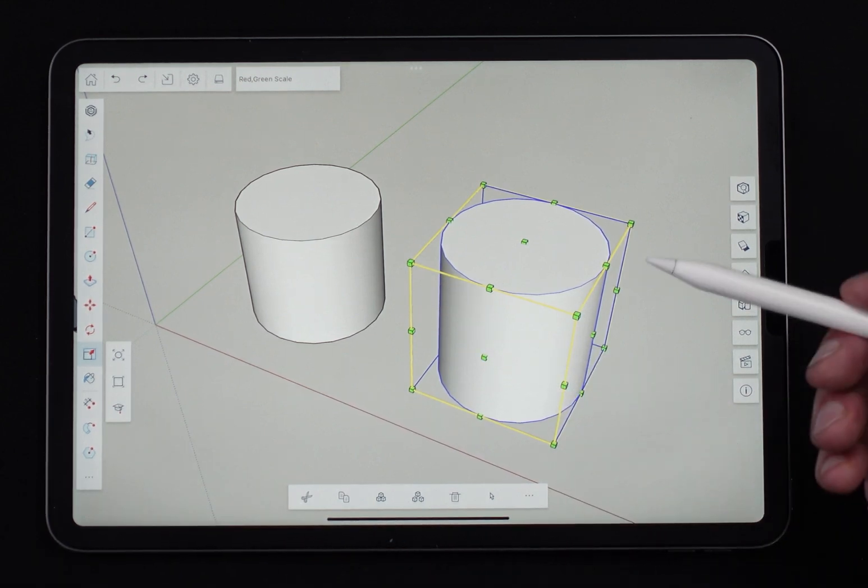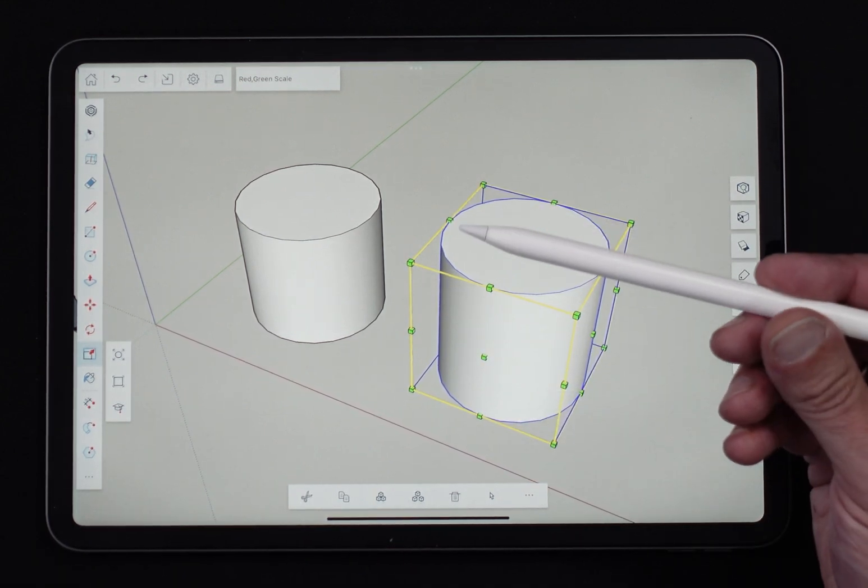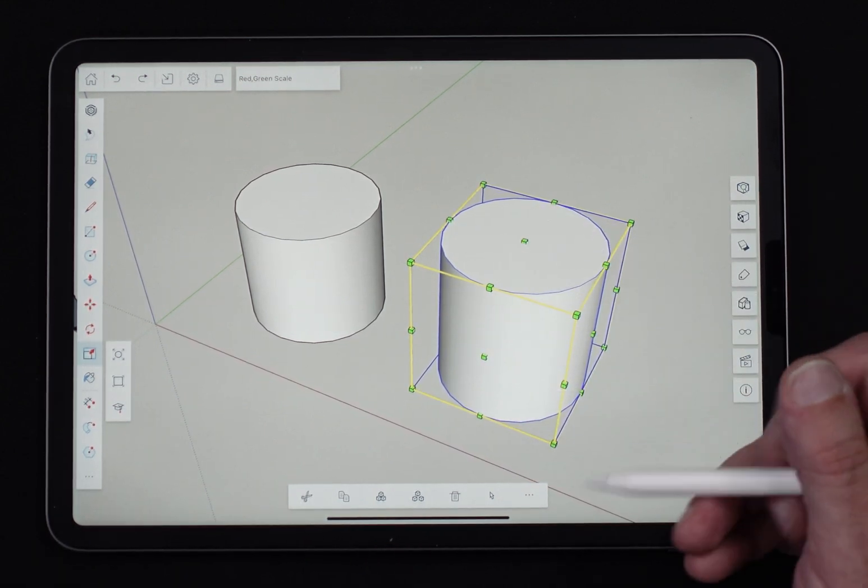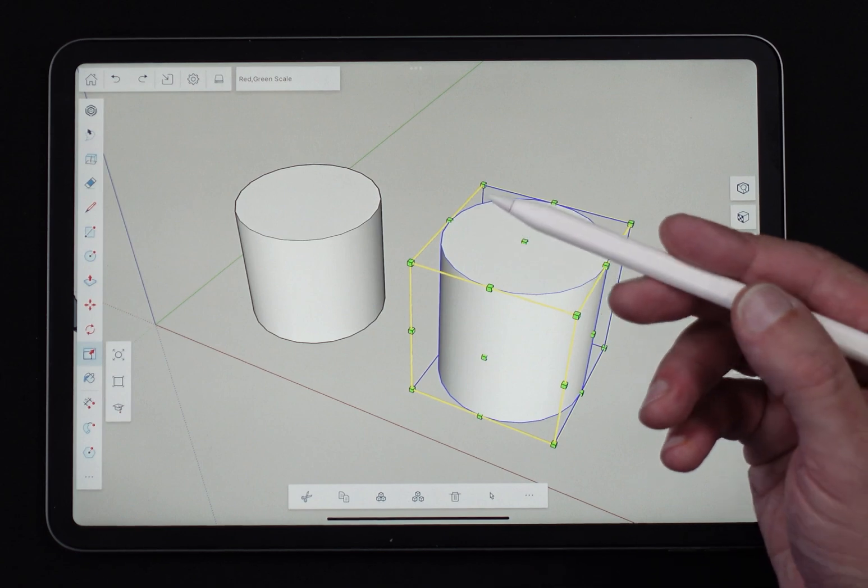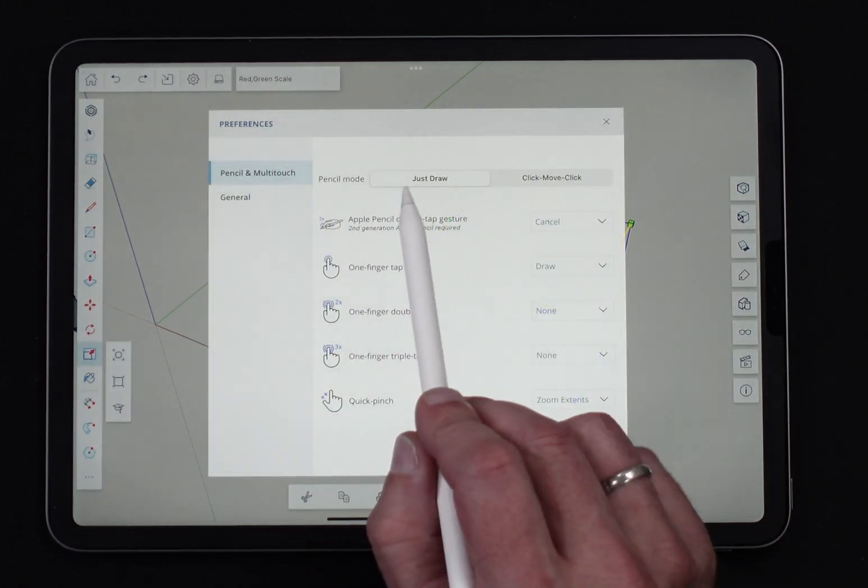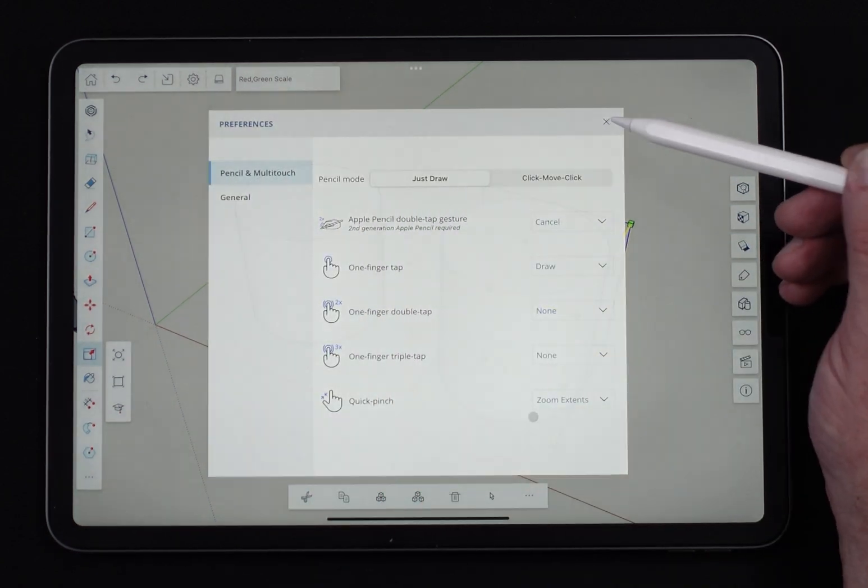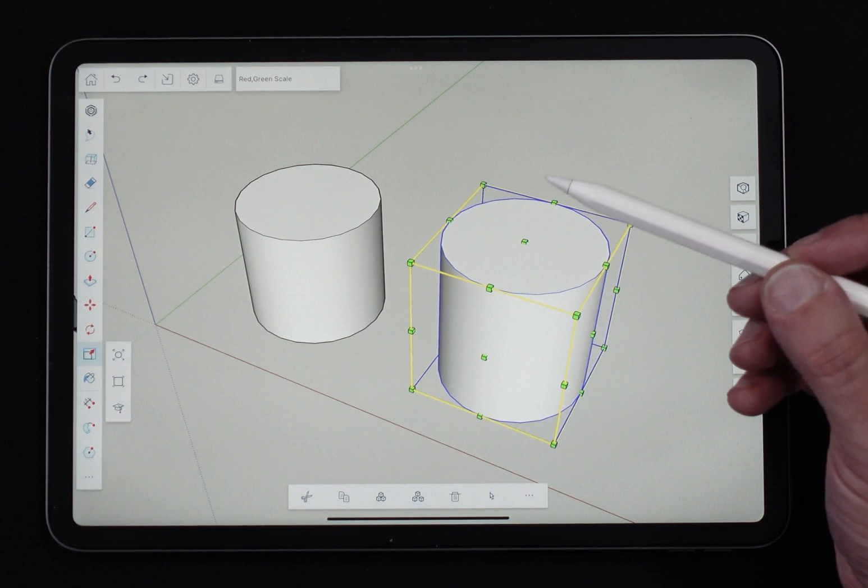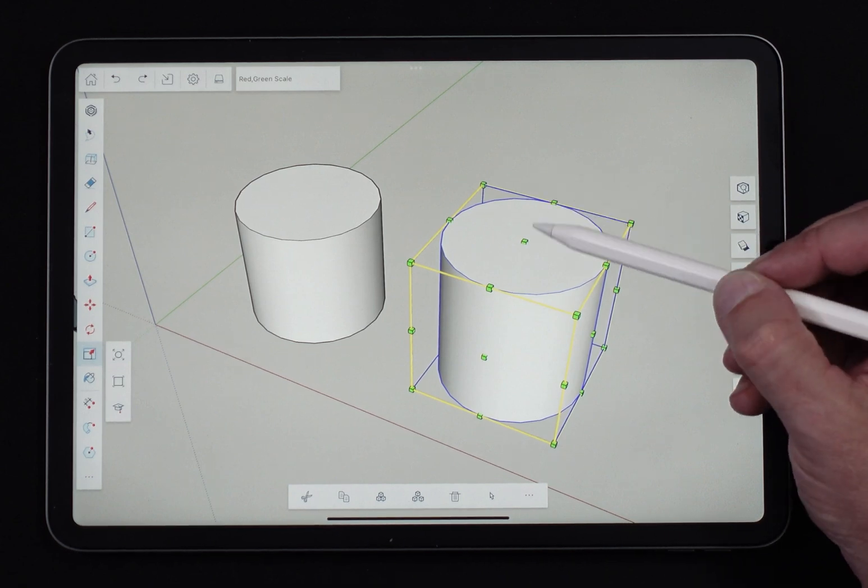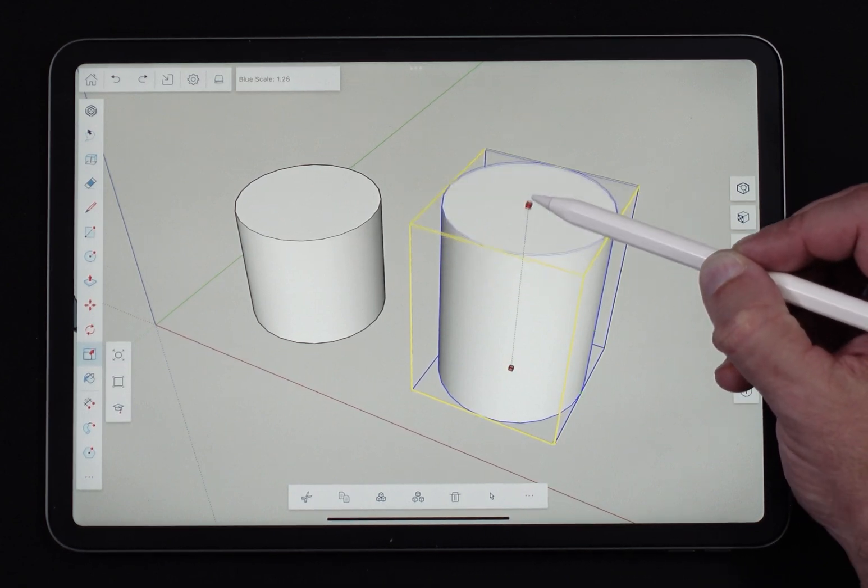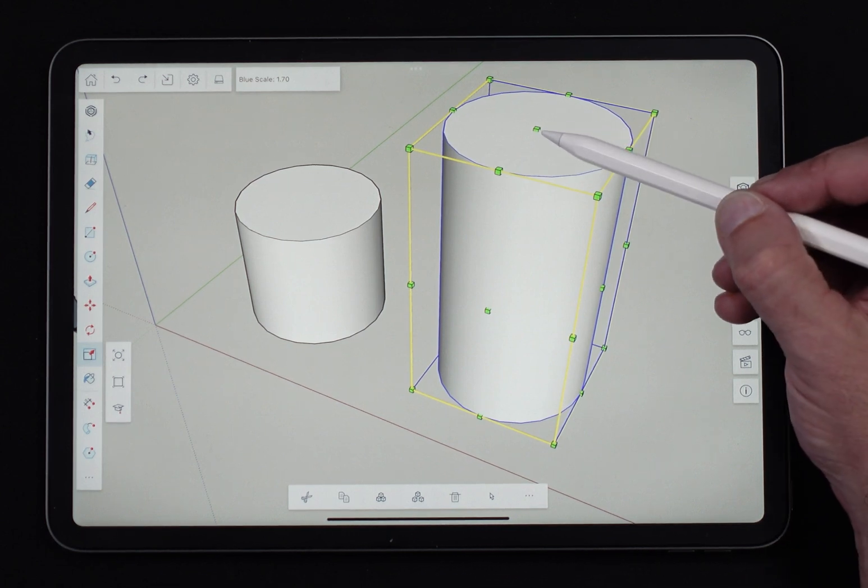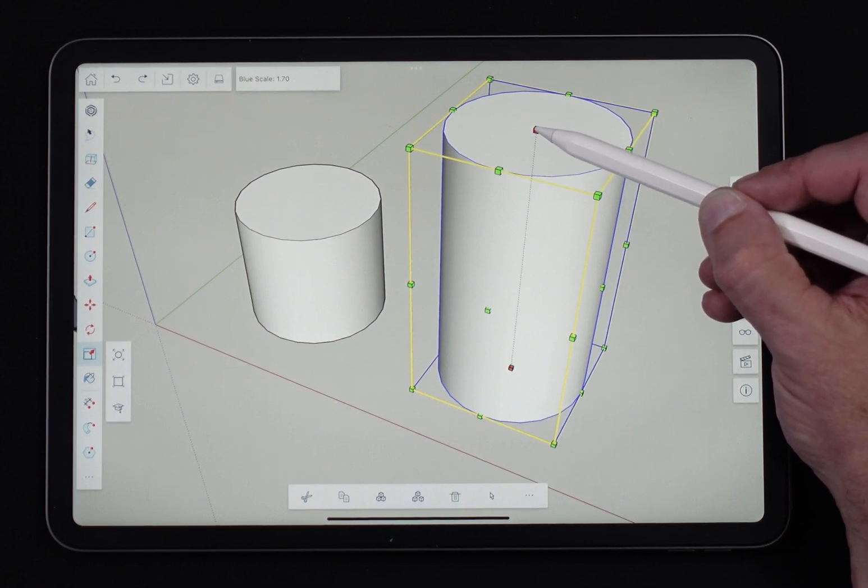First I want to talk about the different ways to use it with the different methods of input. So I currently have a pencil. My pencil is set to Just Draw Mode. So when I'm in Just Draw Mode, what I'm going to do is touch onto a handle, move, and release the scale. Pretty simple.